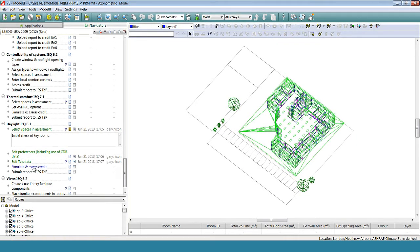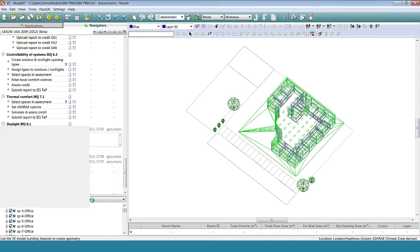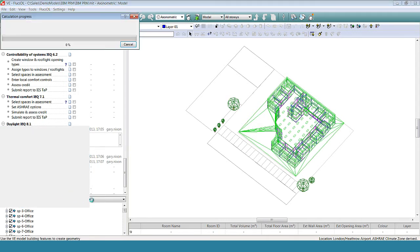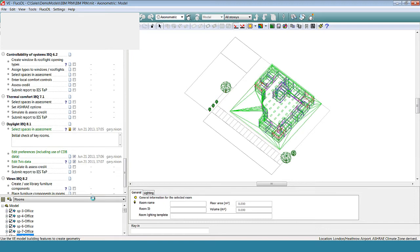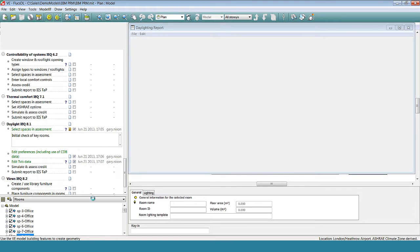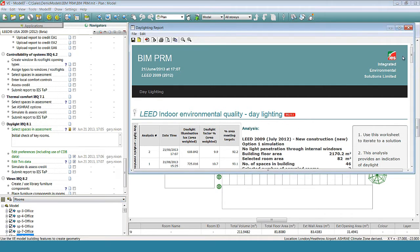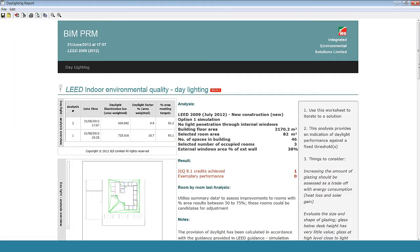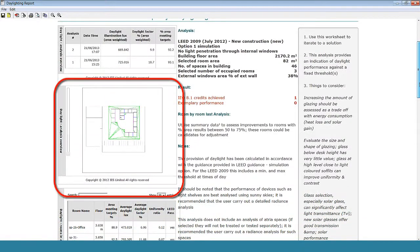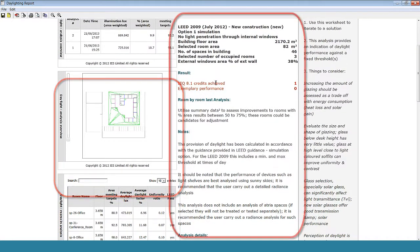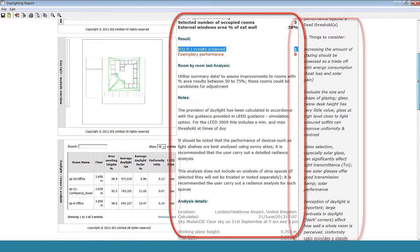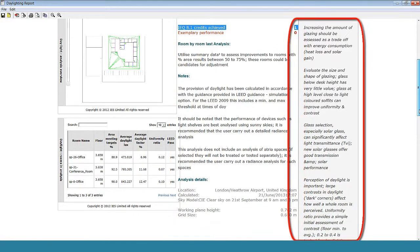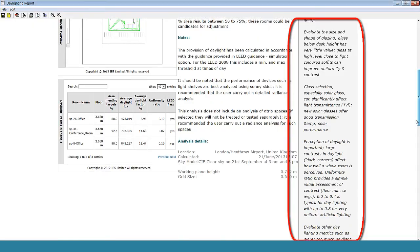If we look at the daylighting credit, once we have edited the settings in the model, we can now run the simulation and generate a concisely formatted report showing the results of the assessment. The report shows the results of the assessment in visual form on the left-hand side. The results are explained in text in the center of the document and there is some helpful reference information on the right-hand side of the report.